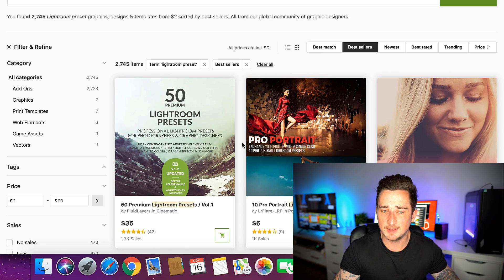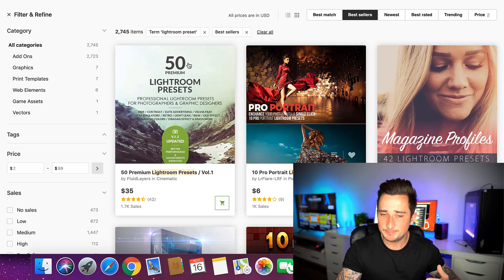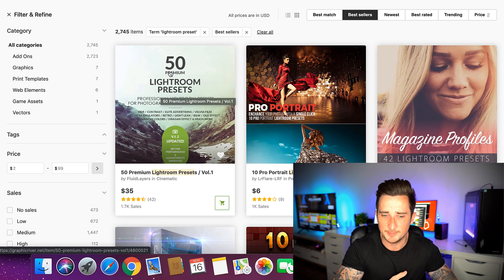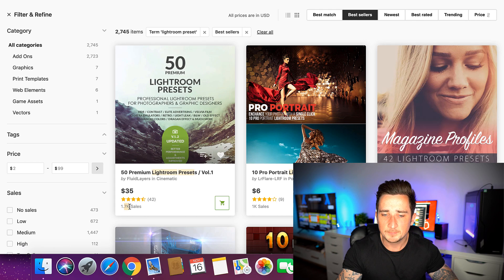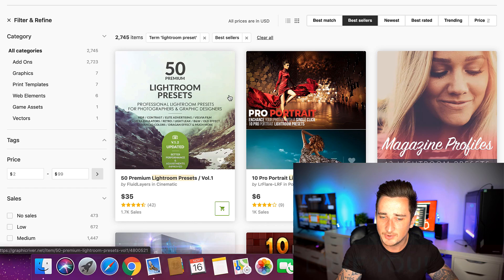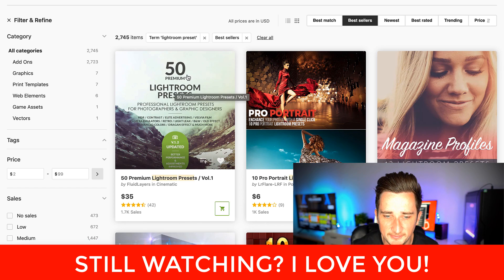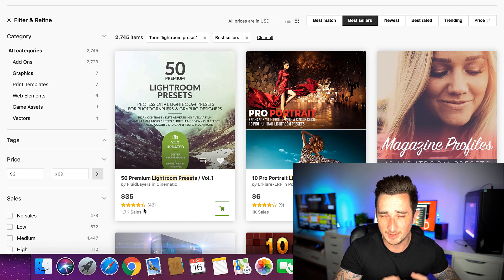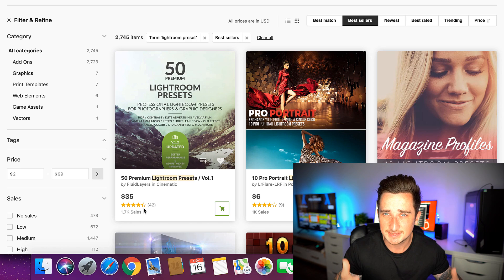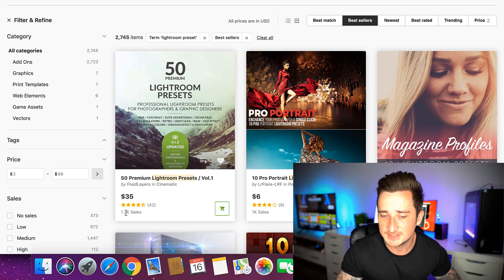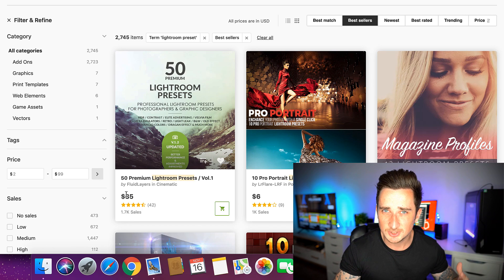These people made 50 Lightroom presets, uploaded them as one package, and now they don't have to do anything else. The sales come in automatically because people come to graphicriver.net looking for Lightroom presets, click on 'best sellers,' see the high ratings, and buy. That could be you — 1,700 sales at $35 a time, making $60,000, just by following these simple steps.